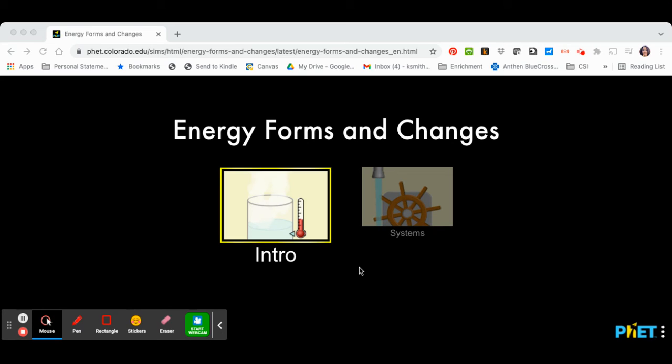Hi there, this is just going to be a quick tutorial on how to use this website. So when you get here, you're first going to click on systems.